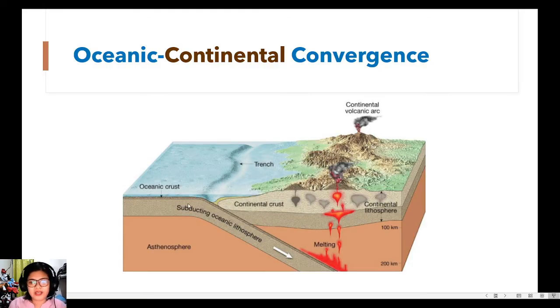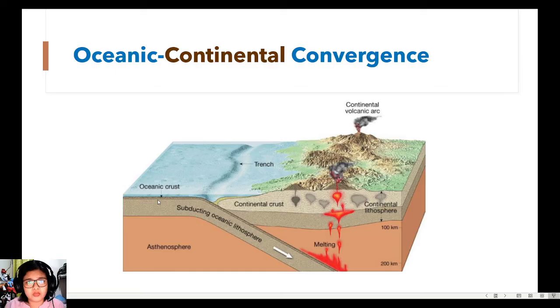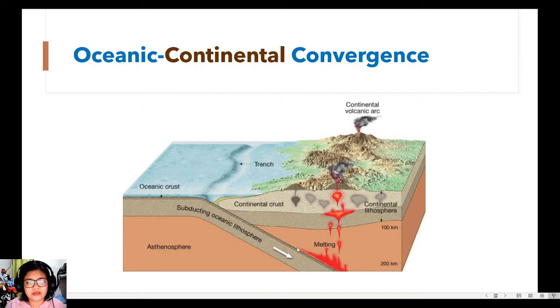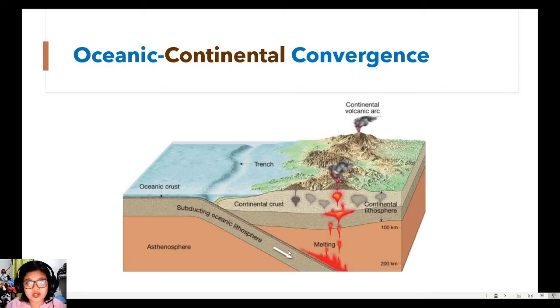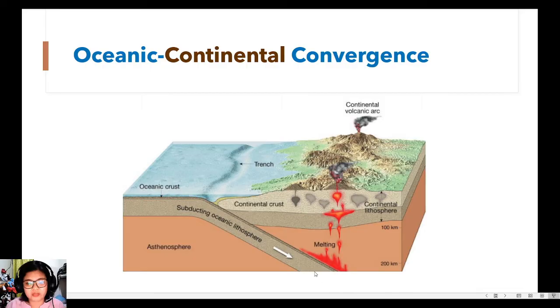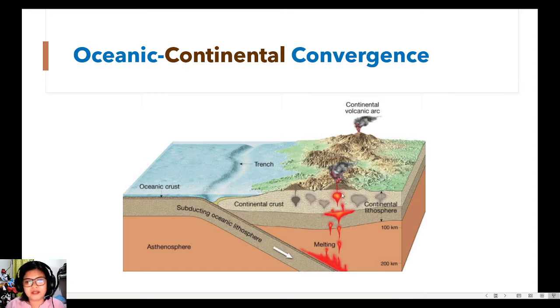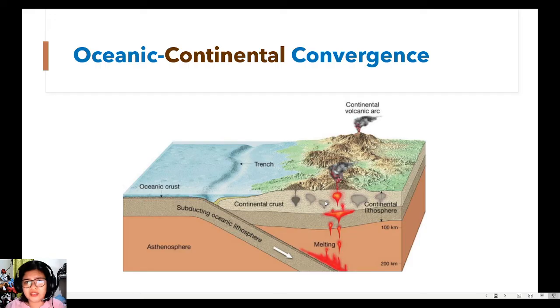Again, at the point where the two lithospheres meet would become a trench, and then you have this subducting denser oceanic lithosphere. And after some time it would melt and become a volcanic arc. So the volcanic arc is still a set of volcanoes, not a single volcano, but a group of volcanoes.